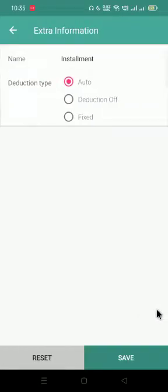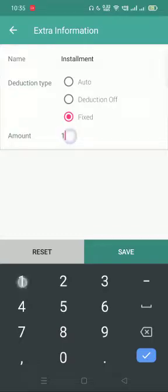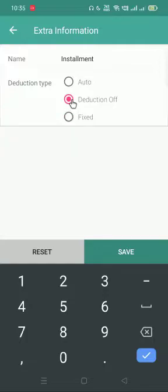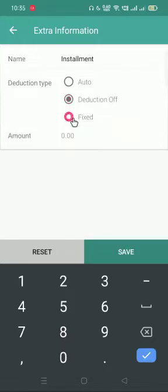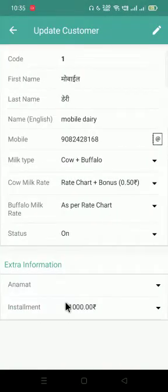But I don't want to deduct all at once, so I'll click the arrow key. I can select the 'fixed' option — in every bill, only one thousand rupees will be deducted from his account. Or I can choose the 'no deduction' option, so there will be no automatic deduction and I can collect the amount in cash whenever I want and make the entry after receiving it. For now I'm putting the fixed option — one thousand rupees per bill will be deducted. You can see the installment has been added.